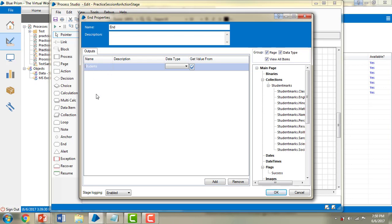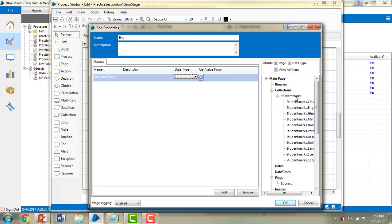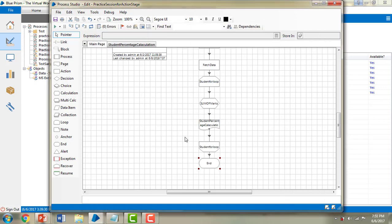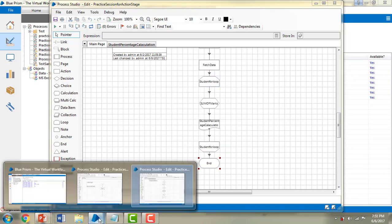I'm adding this 'Student Results' output in the End stage properties. The data type is Collection, and the value is fetched from the 'Student Results' collection — getting all the values from the existing 'Practice Session for Action Stage'. I'm going to save it, adding a comment 'Changes for Students', and then save.